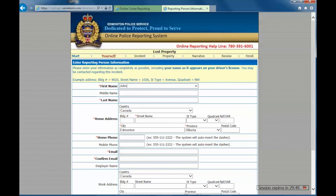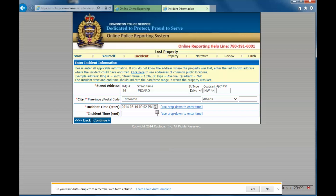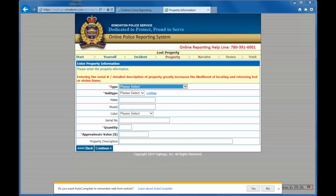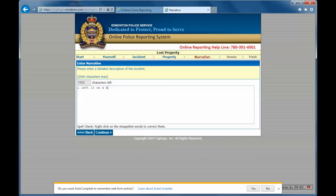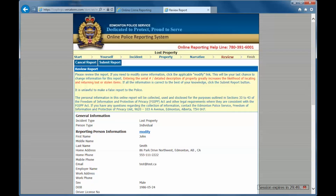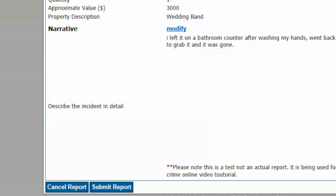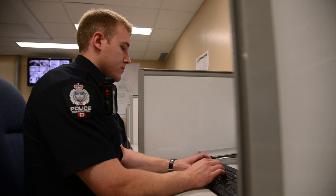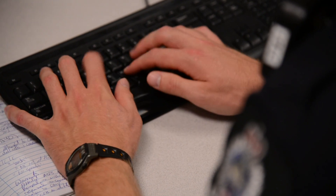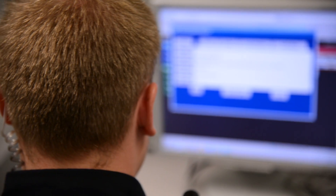The next page will ask for your personal contact information as well as a short description of the incident. When you have completed this step, you will be able to review your information and finally submit your report. A police officer will review your report within the next 24 hours and an email will be sent to you with a temporary reference number. You may also be contacted for additional information.